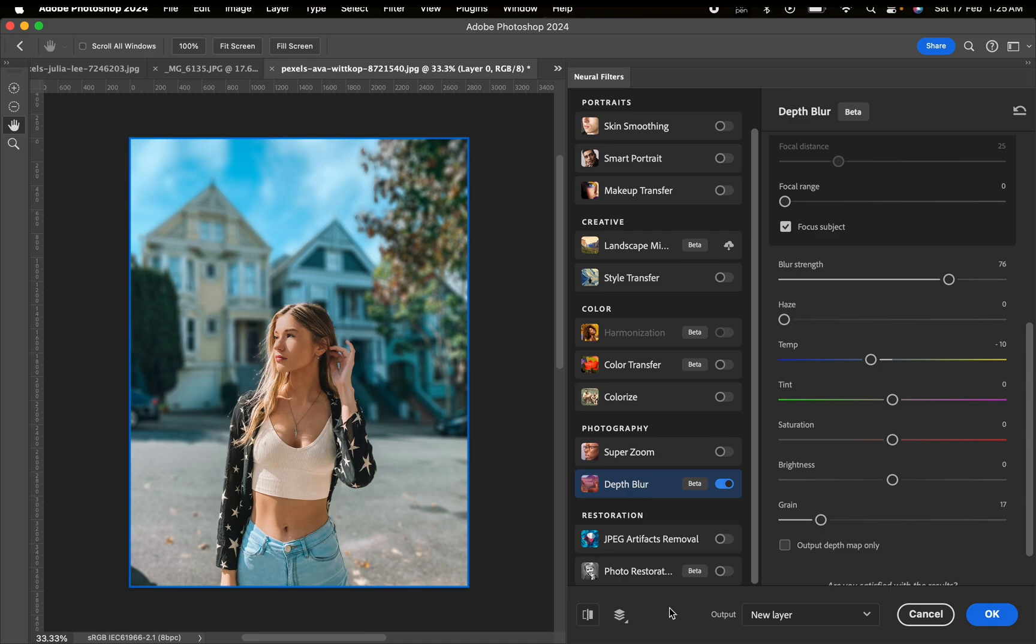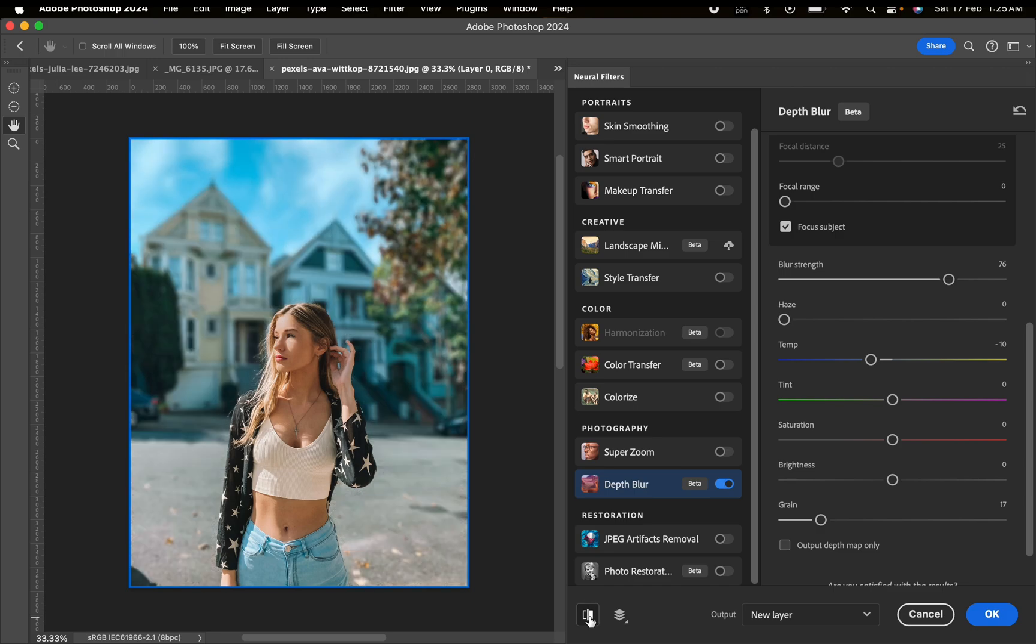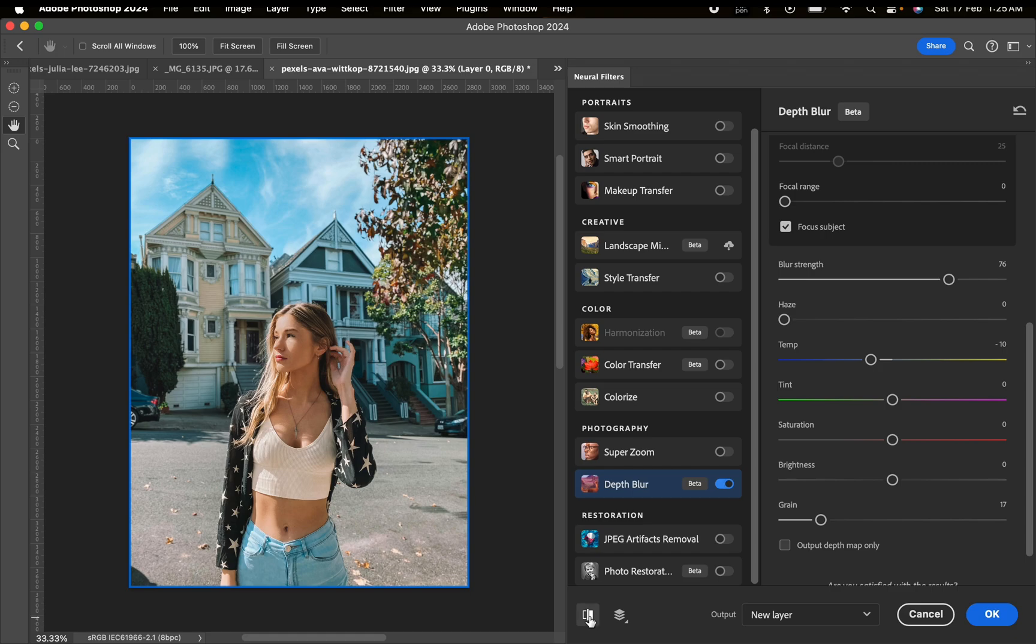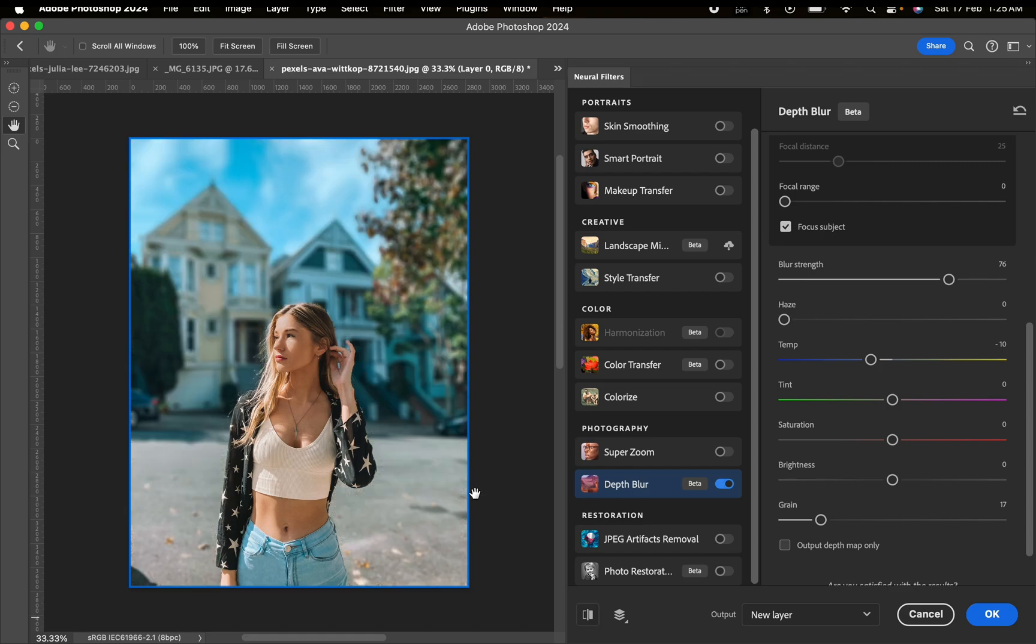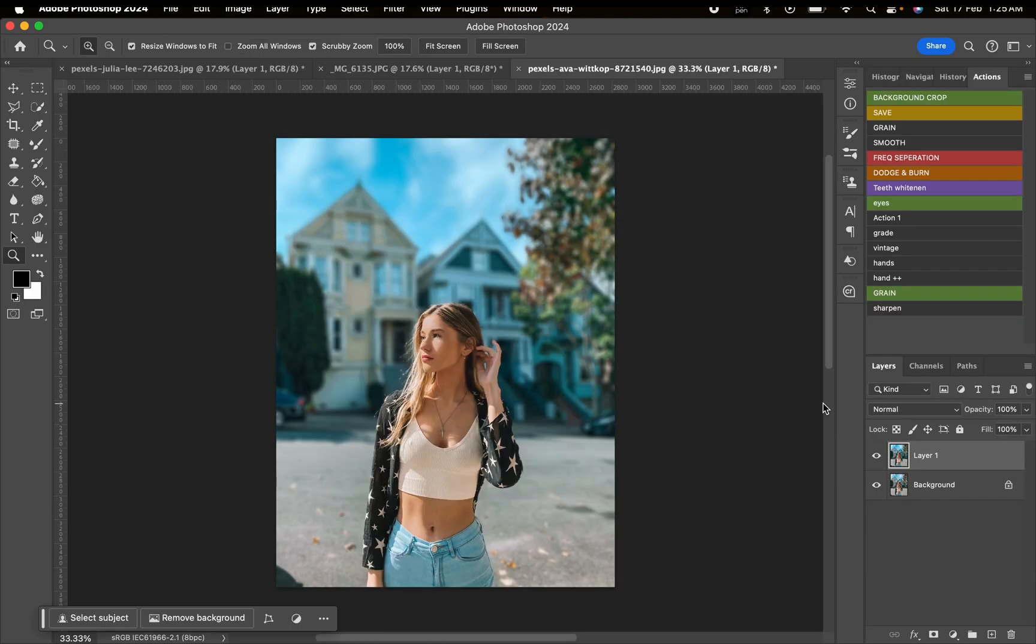You can toggle this icon here and it's going to show you the original and the edited. You can see the difference here - this looks really nice. That's three different techniques of blurring your background using Photoshop.